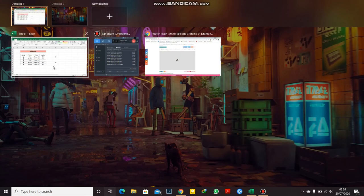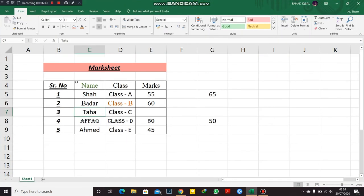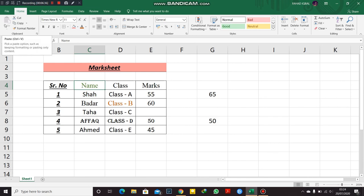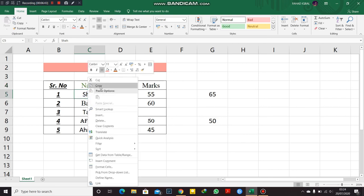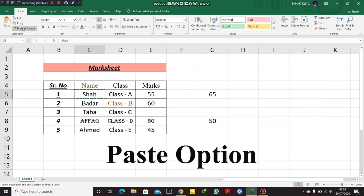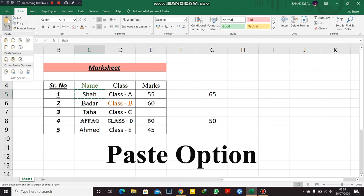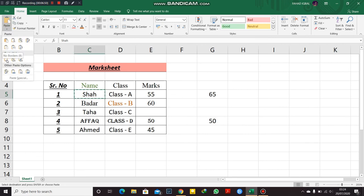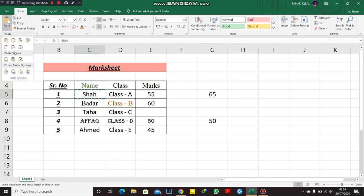As you can see, there is an option here: paste. And if I copy something, it will highlight this option and there are tons of options here: paste special, paste values, and paste.